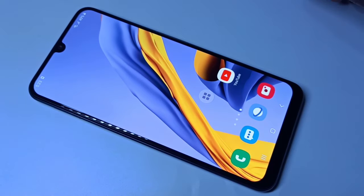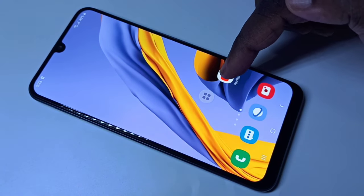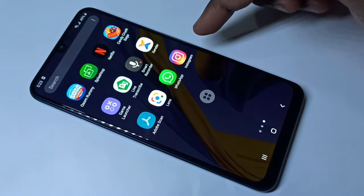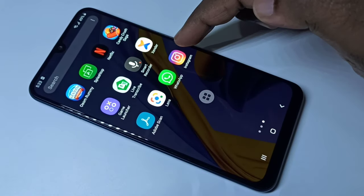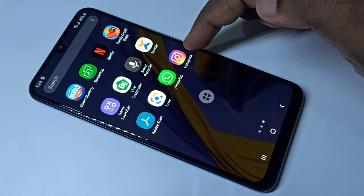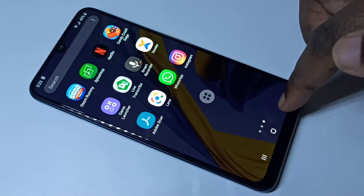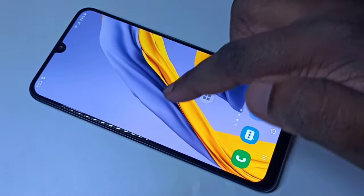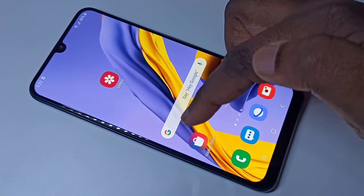Hi guys, this video shows how to password lock apps and hide them. Here you can see the Instagram app, and we're going to lock this Instagram app with a password and hide it.